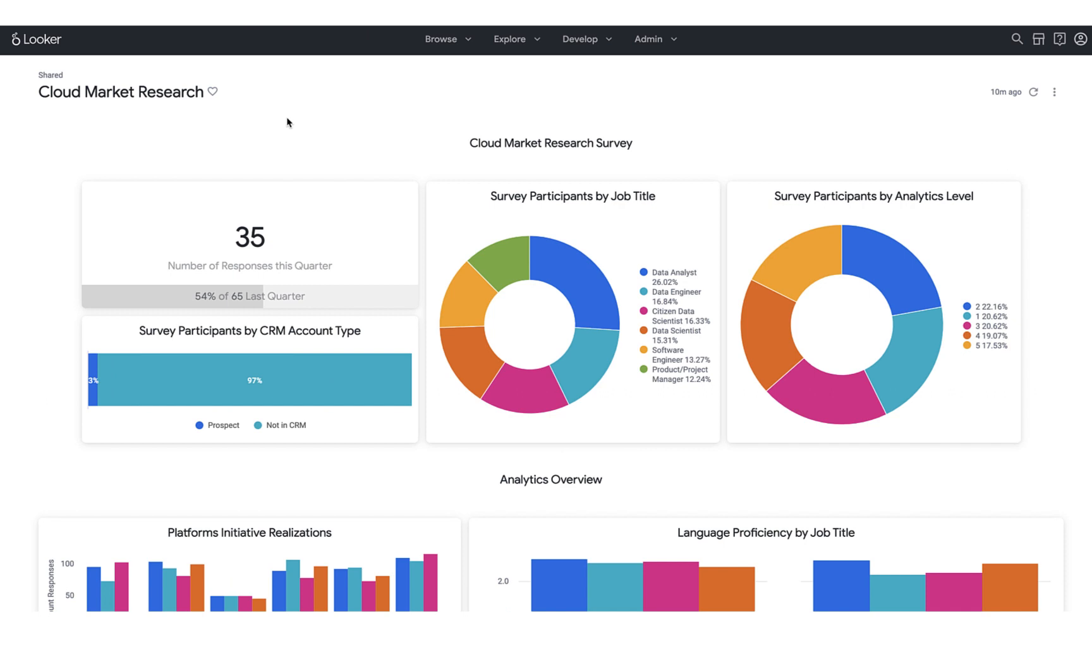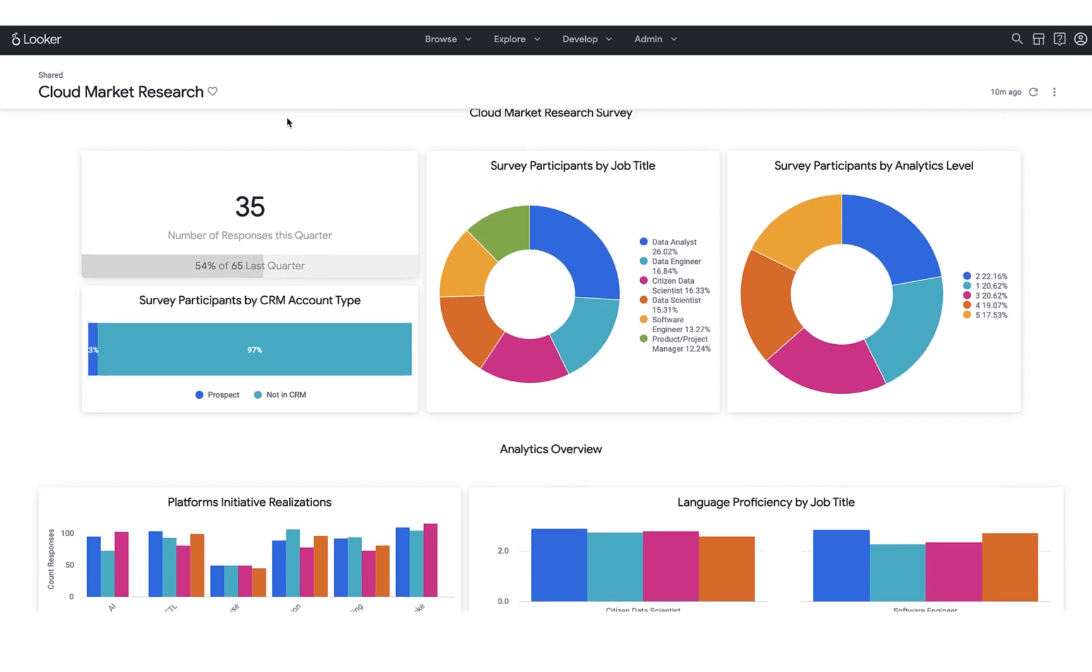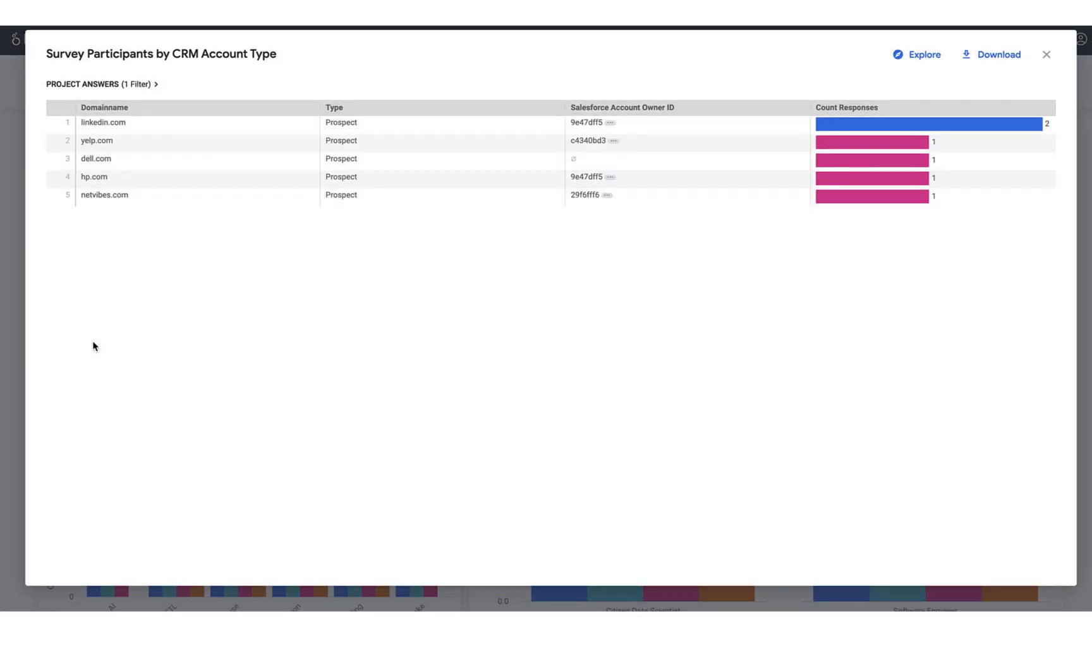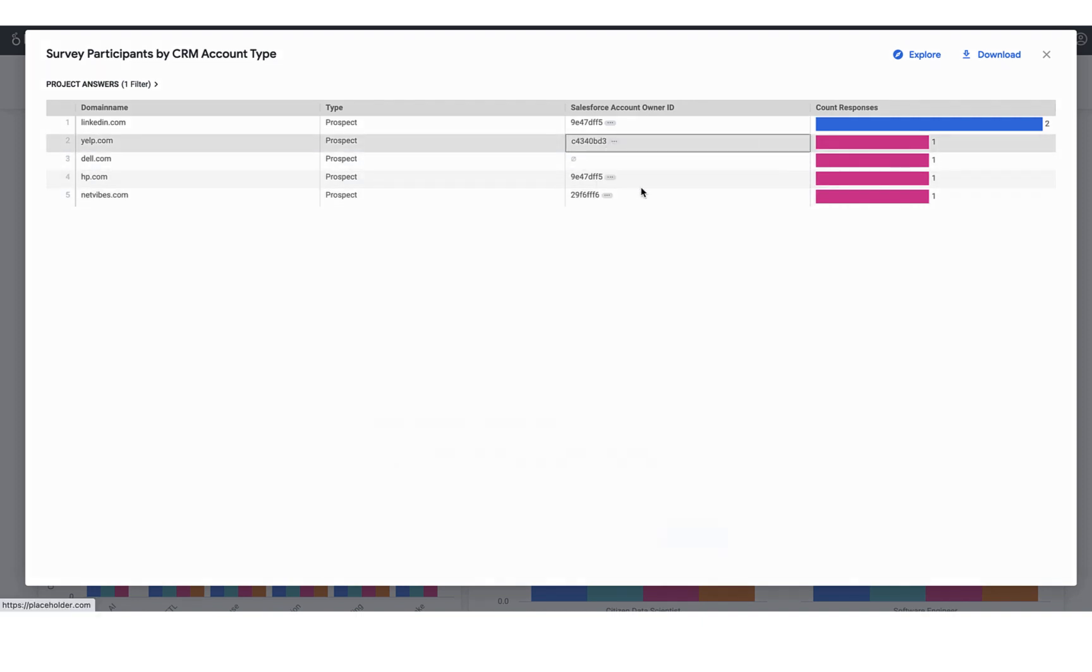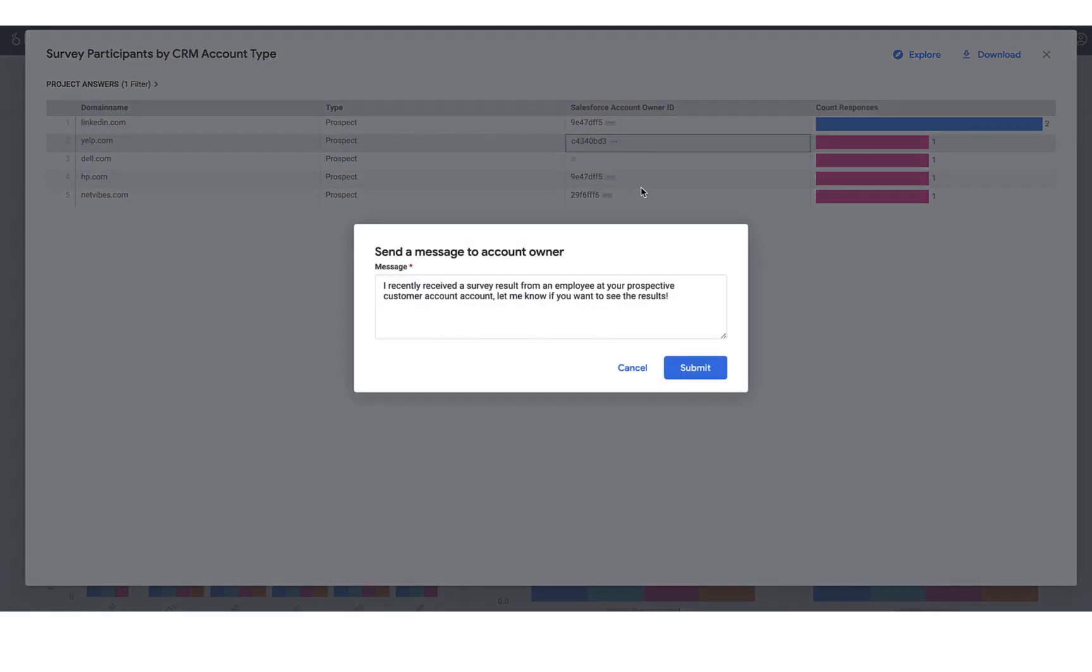In Looker, I've created my own dashboard that surfaces insights about this survey to my team. Here, I can drill in and see which respondents correspond to accounts already in our CRM and directly reach out to the account owners to let them know.